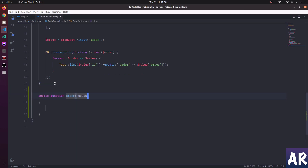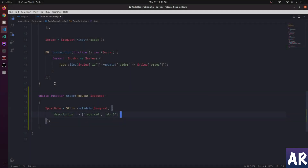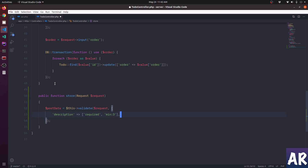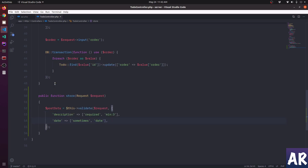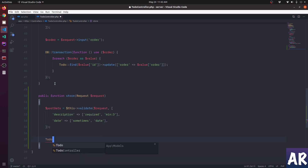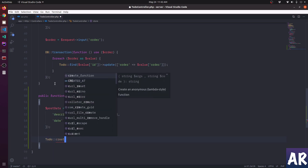I'll add a store function, get the request object, and validate. Description is a required field and should be a minimum of three characters. The next one is date - this one I'm marking as sometimes, meaning it's not required. However, when it comes it should be a date format. After that I can do Todo::create.